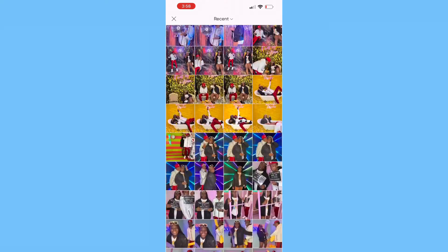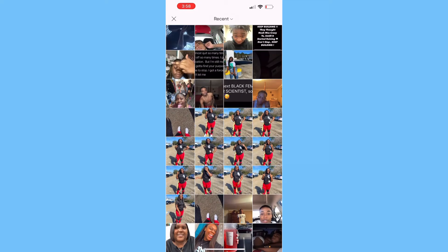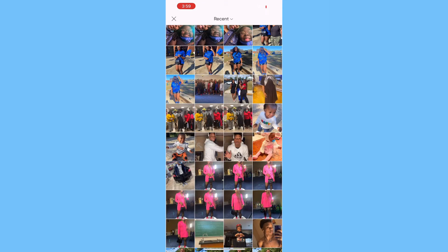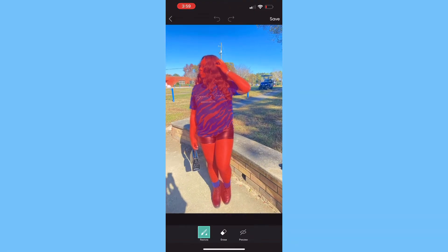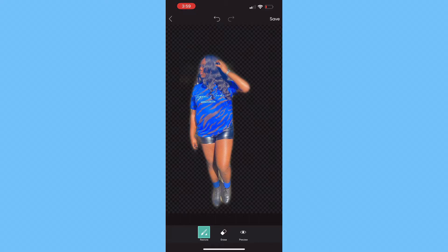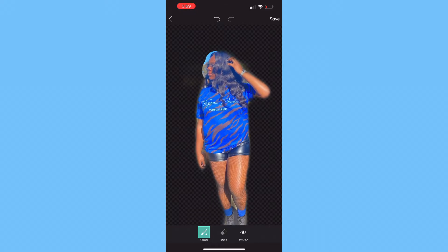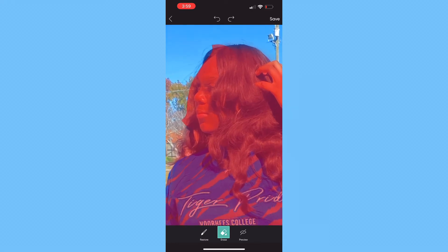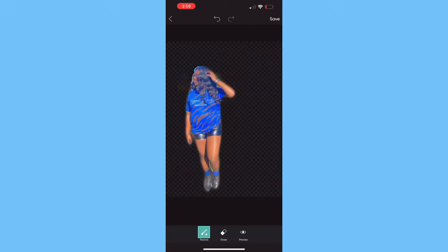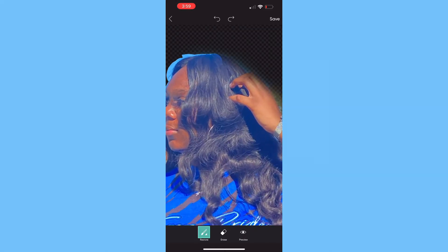We're going to use the homecoming picture. Go to cut out and press 'person' — it's going to already outline everything you want to keep. You just do some alterations and edit until you like how your picture is cut out. See my hair is left out, so I'm just going to add that back in using that paintbrush, then preview it.